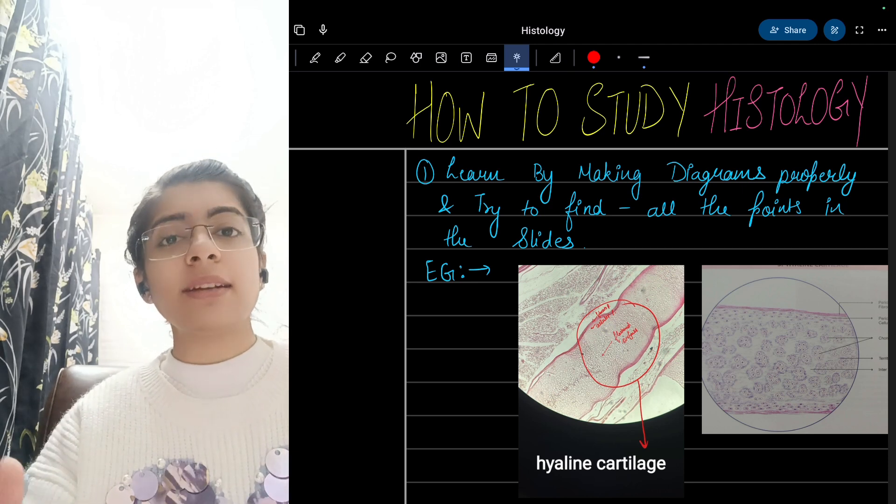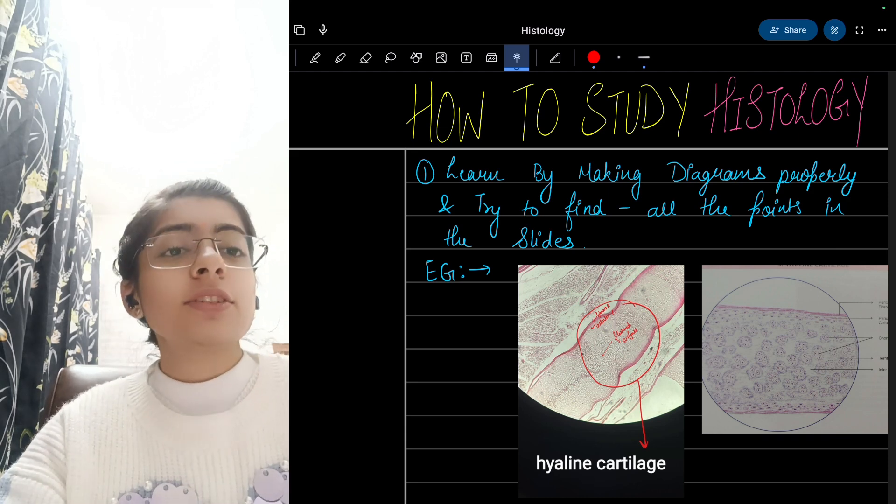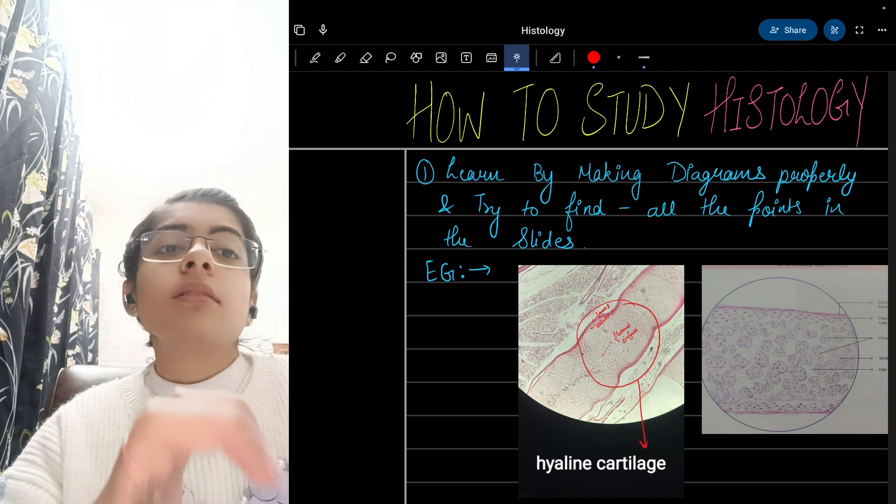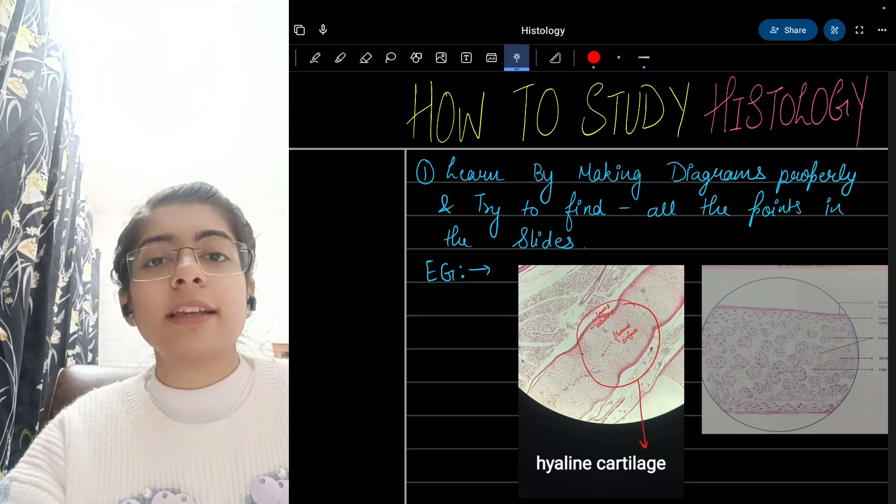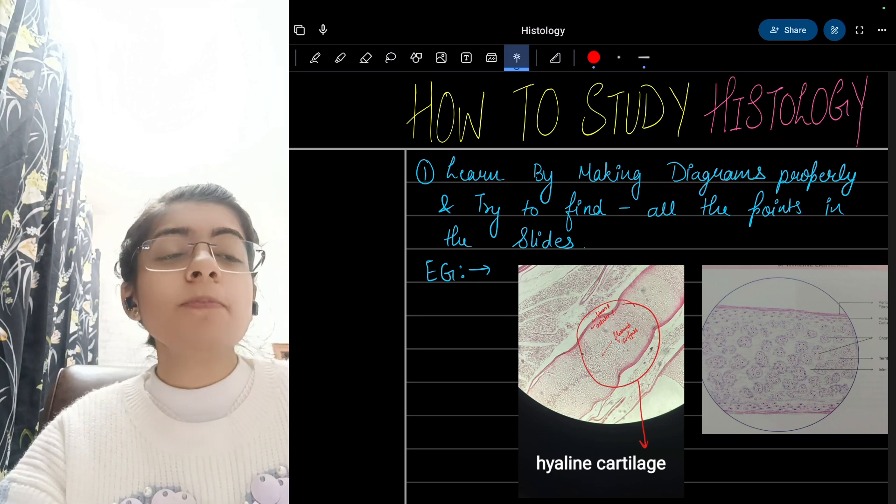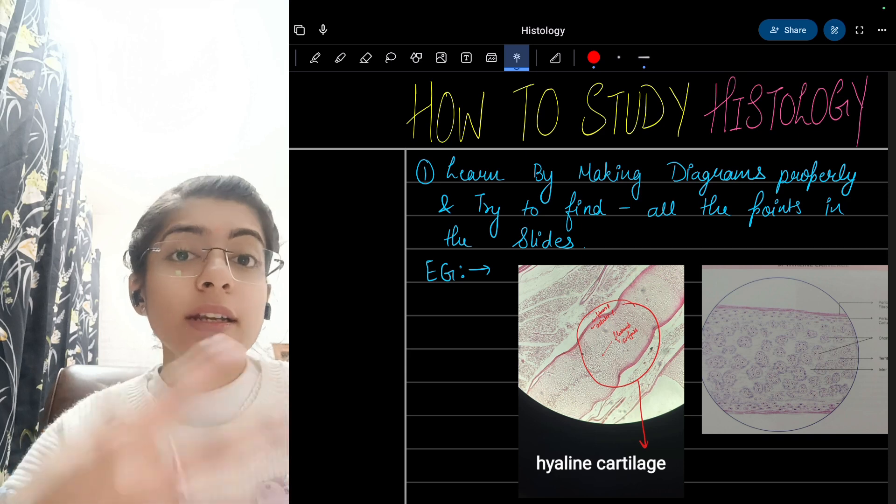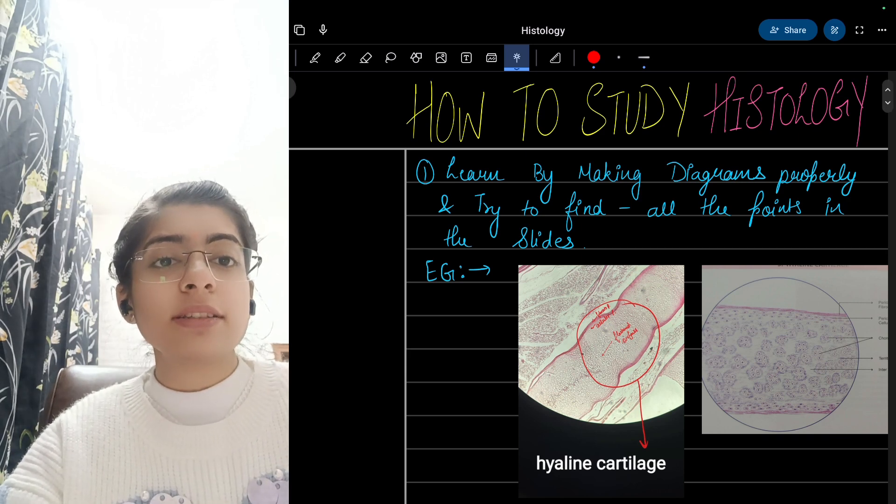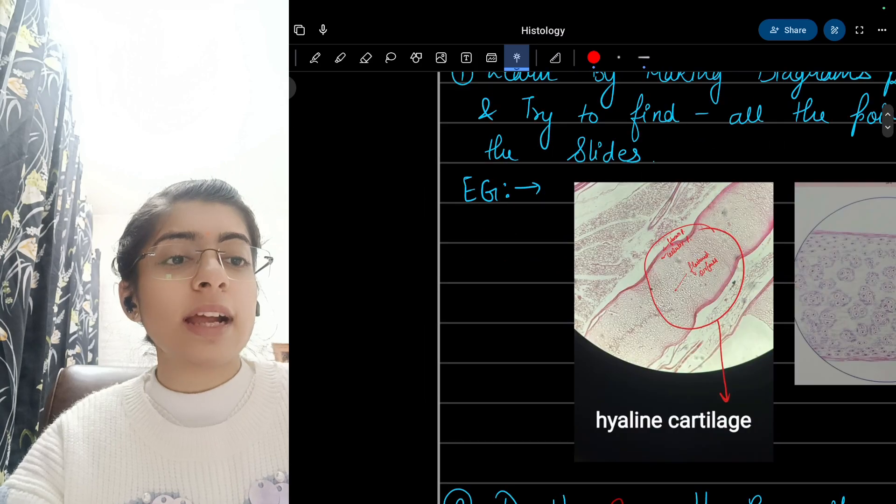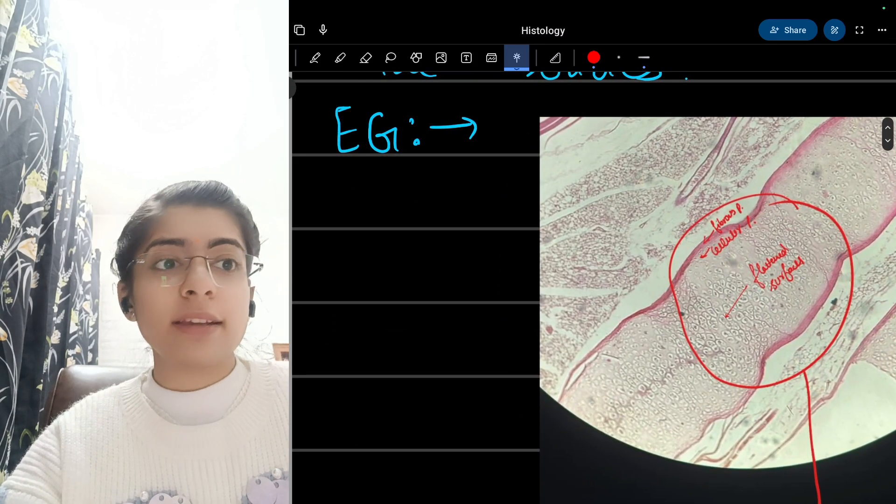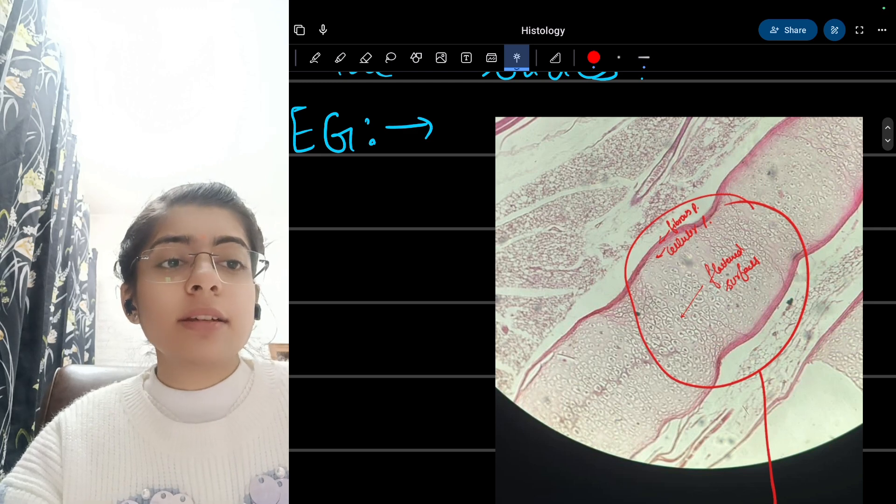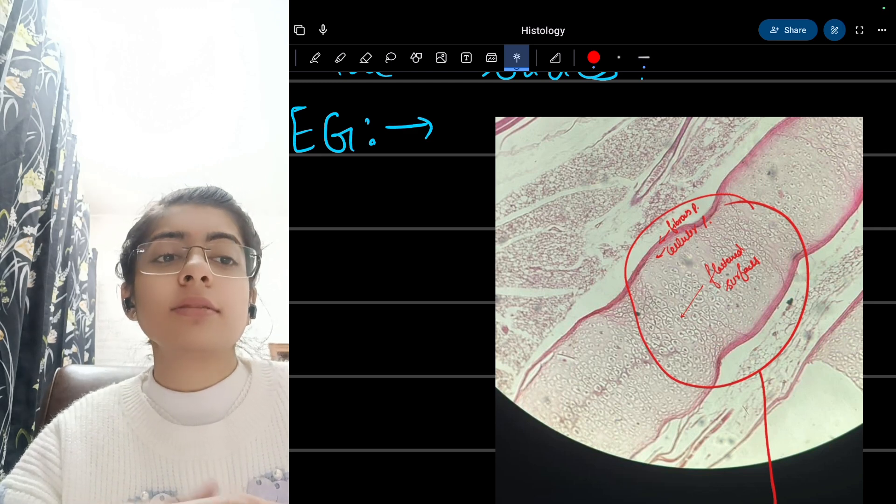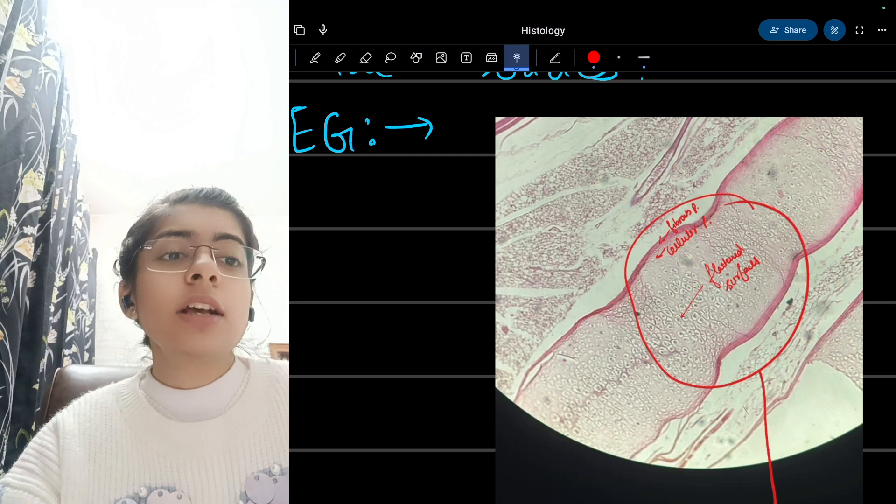First of all, let's learn by making diagrams. Many times we skip making diagrams and think this is a waste of time, but no, it helps to understand and identify the structures. Many times we are not able to understand the importance of blue and pink colors in the diagrams and slides. Here we can see the nucleus is in blue color, the cytoplasm is in pink color, the matrix is in pink color.